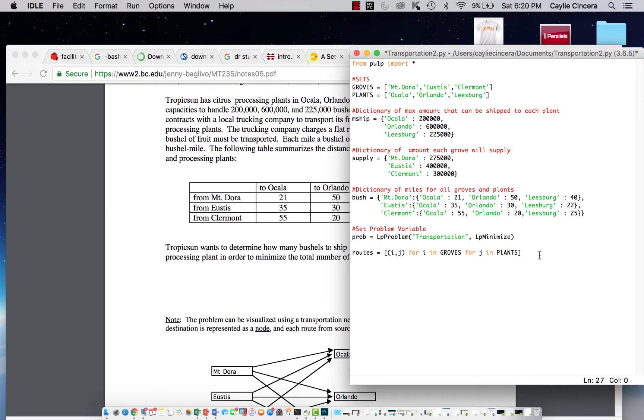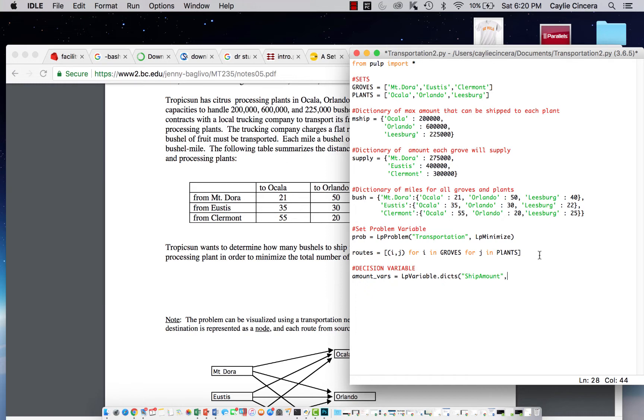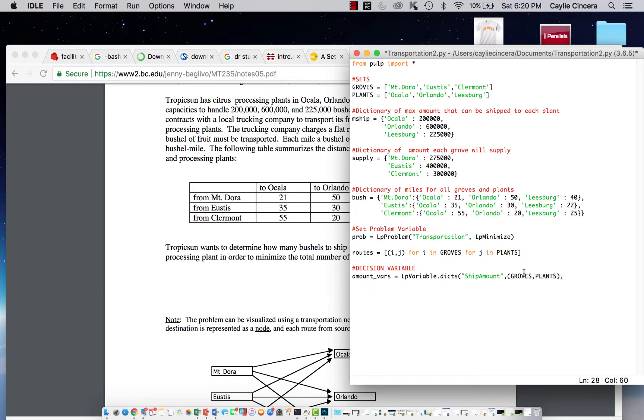The next thing we need to do is create our decision variable using our LPvariable function. So we're going to say amount_vars equals LPvariable.dicts since we are referring to a list, and I'm going to say that our decision is the amount to ship. Because we already created this list here, we're just going to say groves comma plants. We're not going to use for loops in this case.